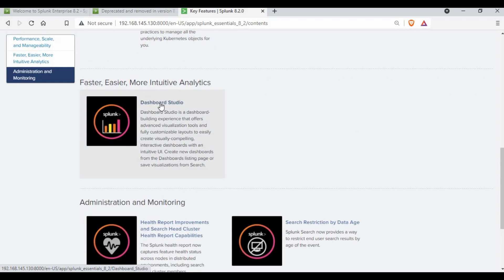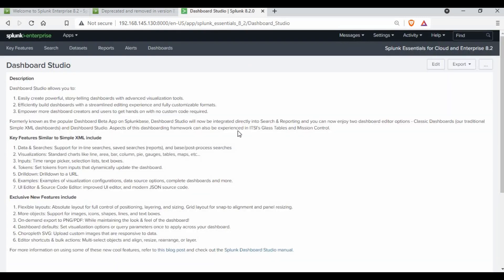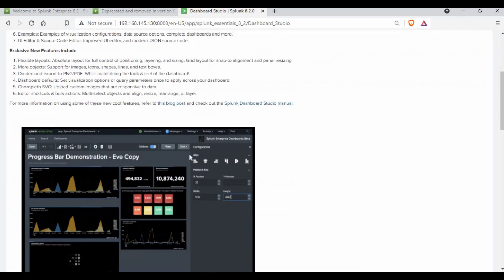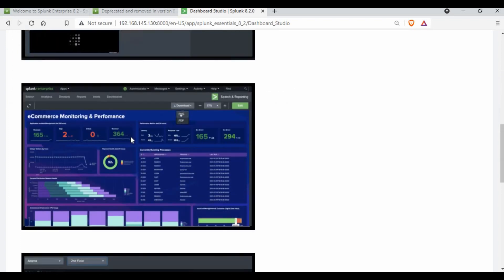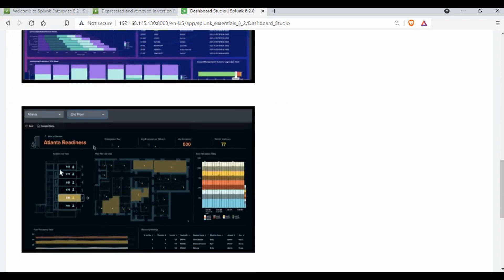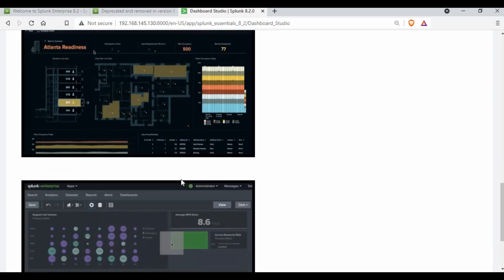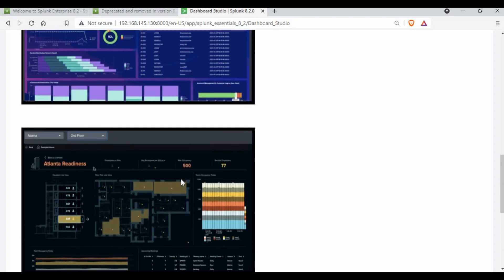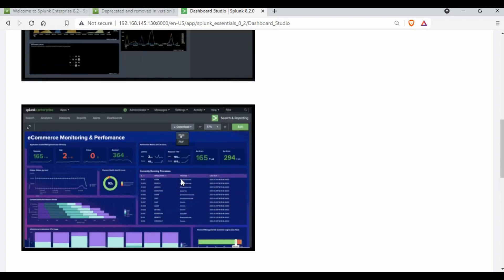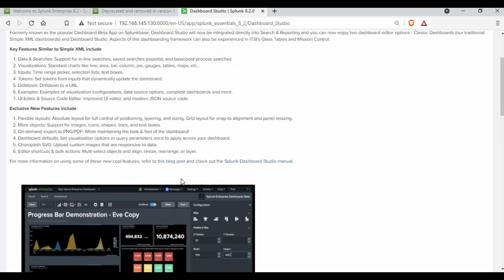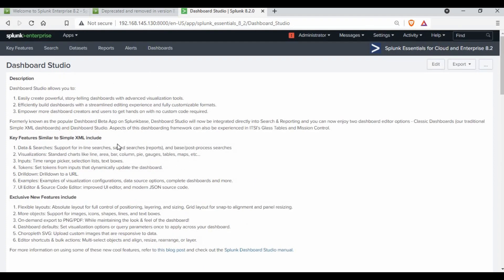There's also Dashboard Studio visible here, along with health reports and license tracking enhancements. Going into Dashboard Studio, you can see a full detail of available features. Looking at the sample dashboards, you can see how extraordinary they look — it's really impressive what you can create with Splunk. I'll make a separate tutorial on how to use Dashboard Studio, but for now I just want to show what's been added in 8.2.